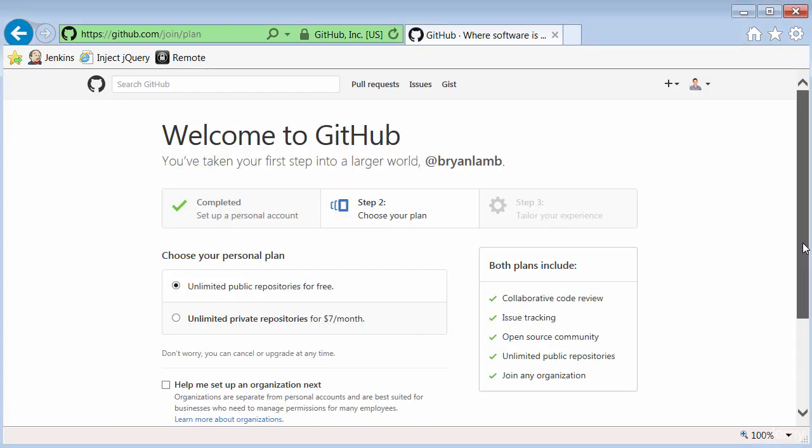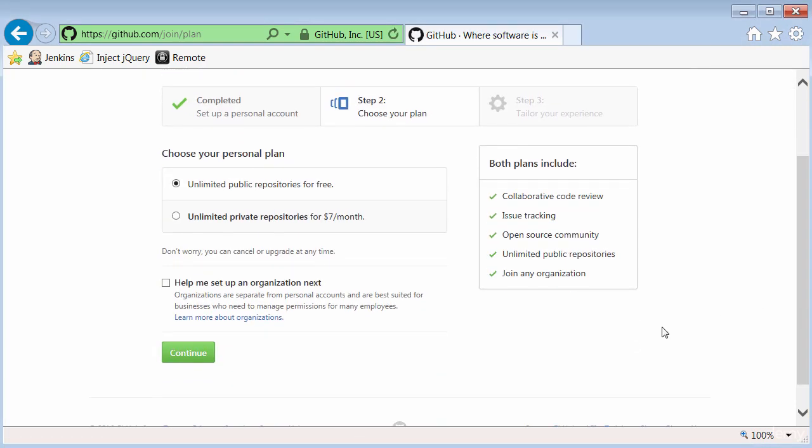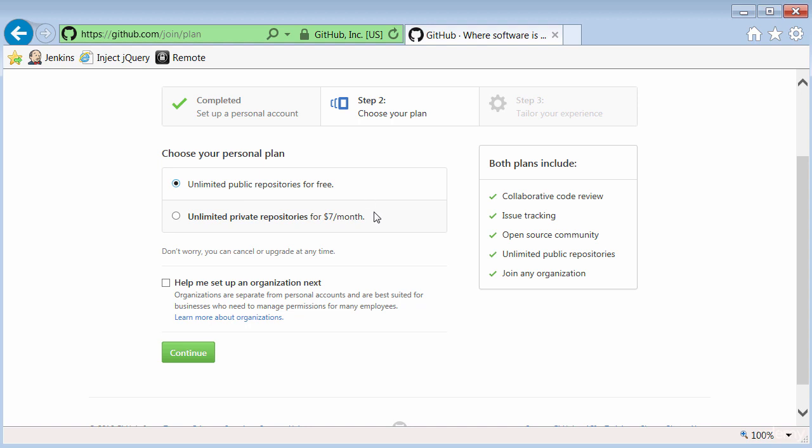Now it's asking me what kind of a plan I want to choose. GitHub offers a free account which allows you to create as many public repositories as you want. That means anybody in the public can see your code. If you want to have any private repositories, you'll need to pay $7 a month. Bitbucket.com allows you to have a free account and create private repositories. So I'll show you how to use that system as well in a different video.